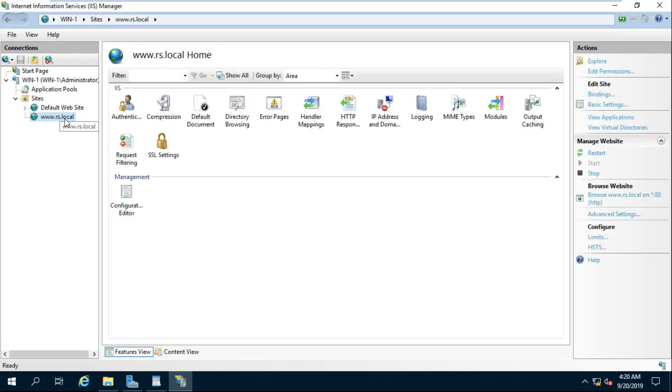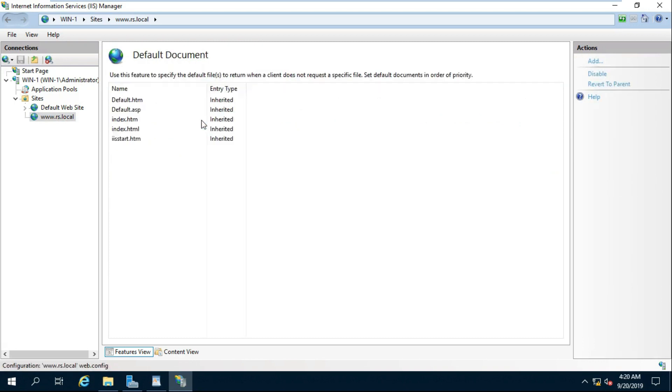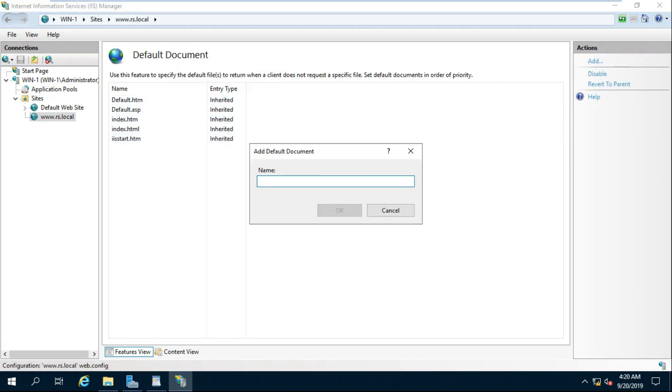Click on Site and Double Click on Default Document. Click on Add. Fill Website Main Page Name with Extension. Click on OK.